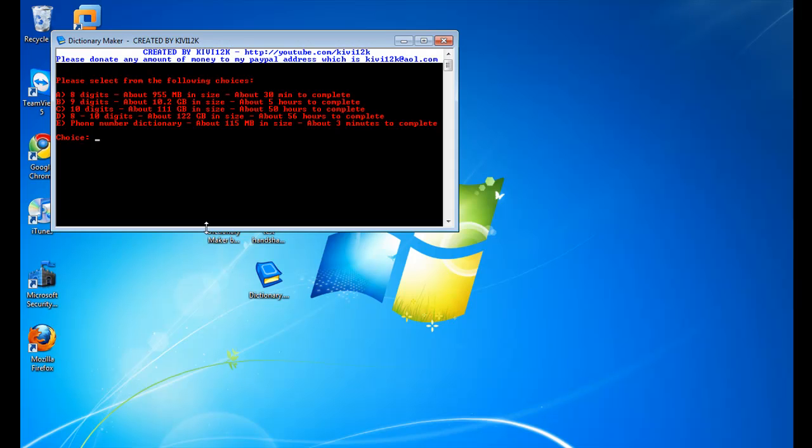For example, let's say where I live everyone's area code is 123. Then, if you're cracking a WPA network around you, and you suspect that the person is using their phone number, then you would use option E, and enter the area code, which in my case would be 123. And it would create a ten-digit number, starting with 123. This option will take a lot quicker than if you would do the full ten-digit dictionary.